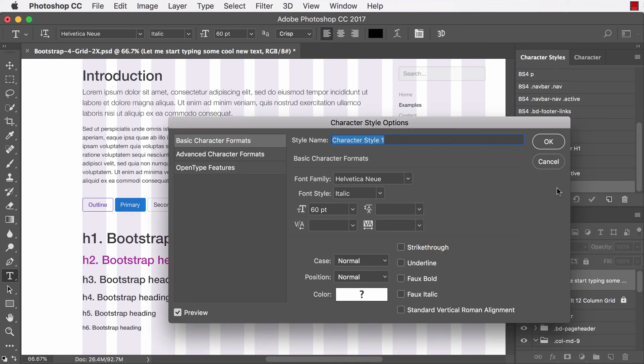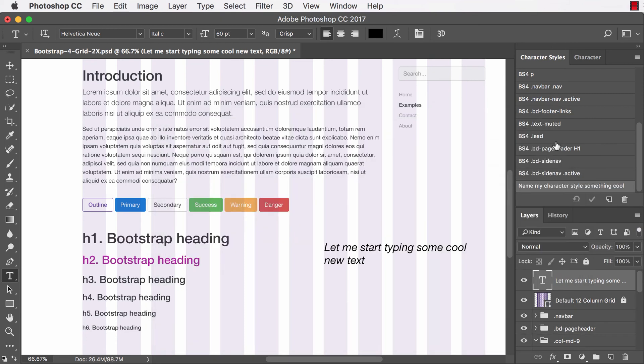So I'll click it and there's my new character style. I can name my character style something cool. There we go. I've created my new character style.